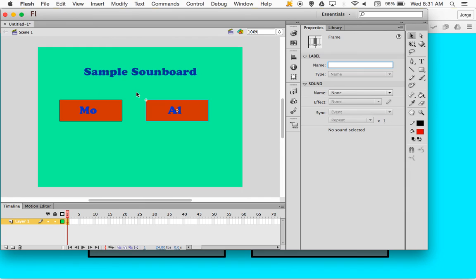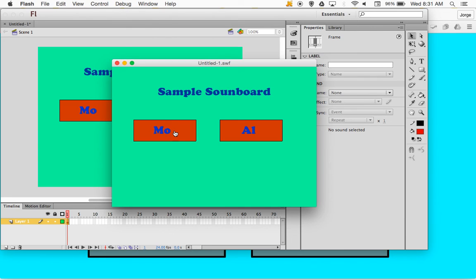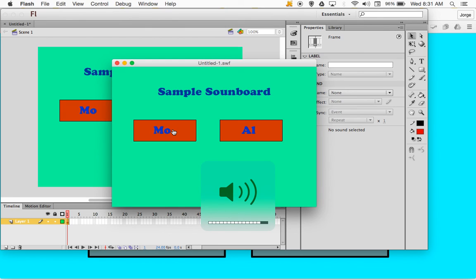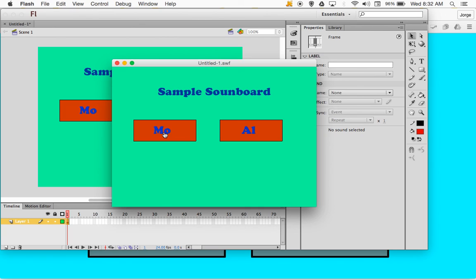If I go back to scene one and run this as a movie — Command Enter or Control Enter — and click on the button, it'll move and the sound file will play. Button symbols are similar to movie clip symbols in that they have to be running as a movie to show their actions. Let's try the Mo Green button: 'Do you know who I am? I'm Mo Green. I made my bones when you were going out with cheerleaders.' There we go — that's Mo Green. The Al Pacino button doesn't do anything yet because we haven't coded for it.